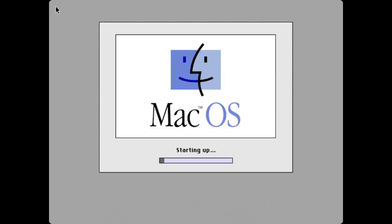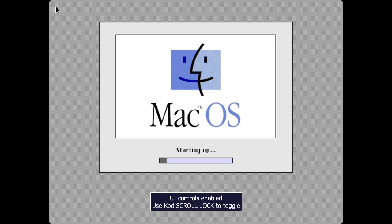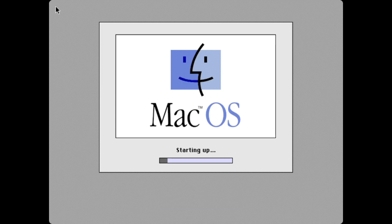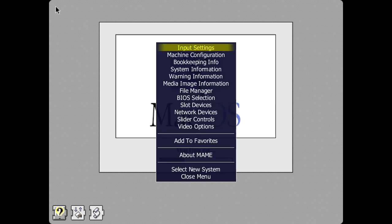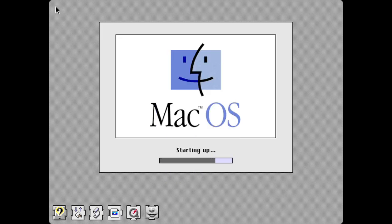While the Mac is booting, your keyboard and mouse are now part of the virtual machine, so your keyboard won't function like it did before. To get your full control back, press Scroll Lock on the keyboard. Now you have UI control, so you could press Escape to quit MAME or press Tab to bring up MAME's internal menu. I'm just going to wait for Mac OS to finish booting first.